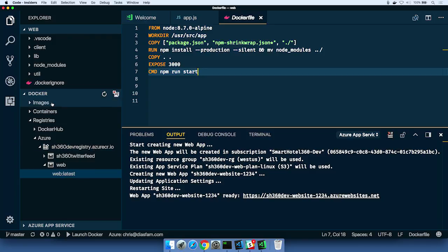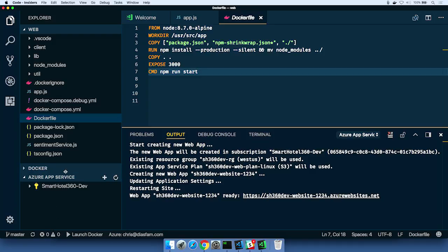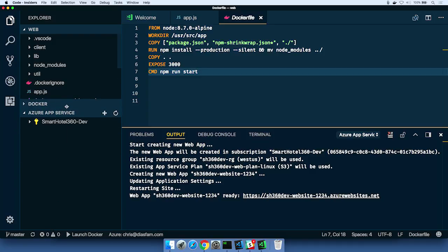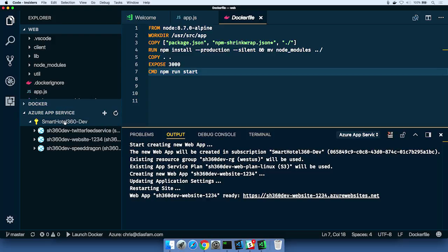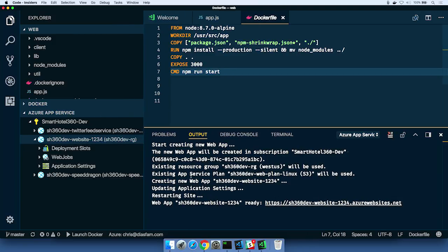So what we can do now then is we can use the Azure App Service extension. This was another extension that was recommended when we opened up the workspace. Right. And this gives me access to all the app services in my subscriptions in Azure. And that's what we just built is the one we're going to see, right? Yeah, right. So you can see it right here, the sh360 website, one, two, three, four. That's the one that we just built and ran up in or deployed up into Azure.